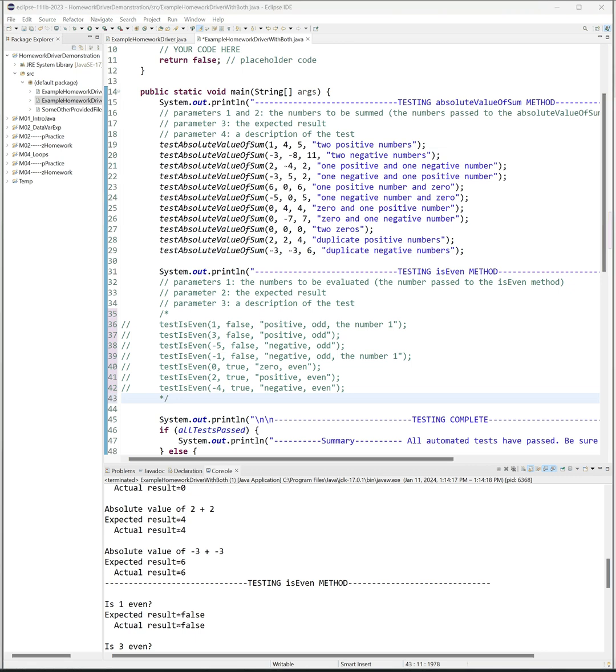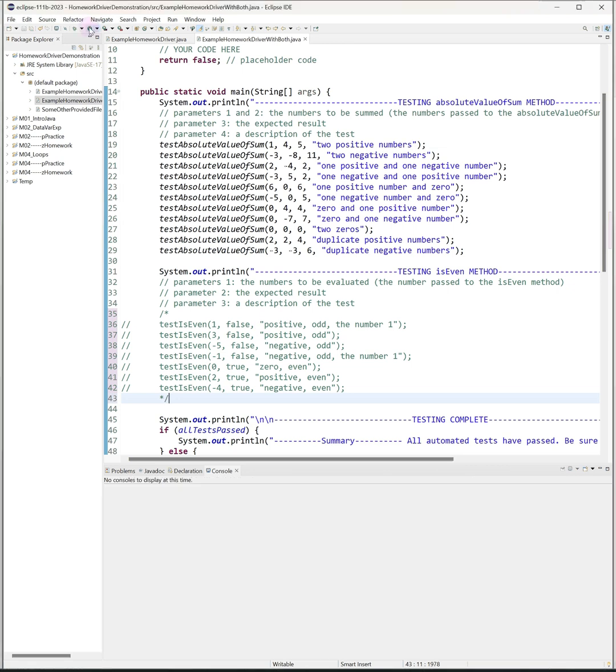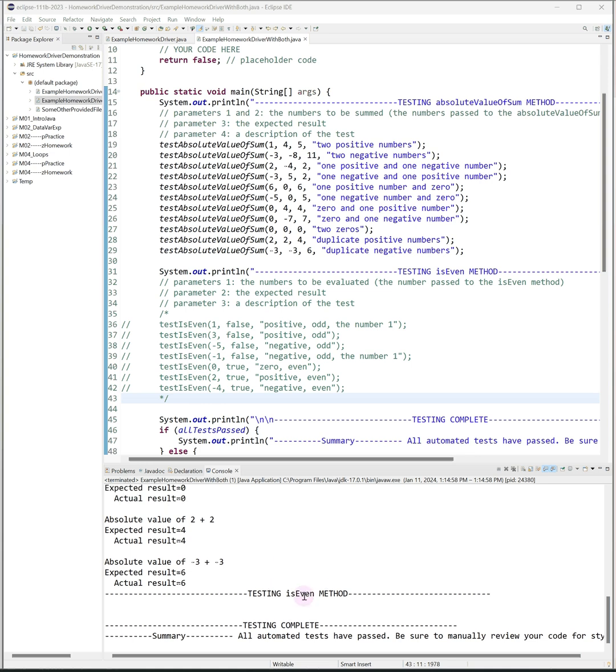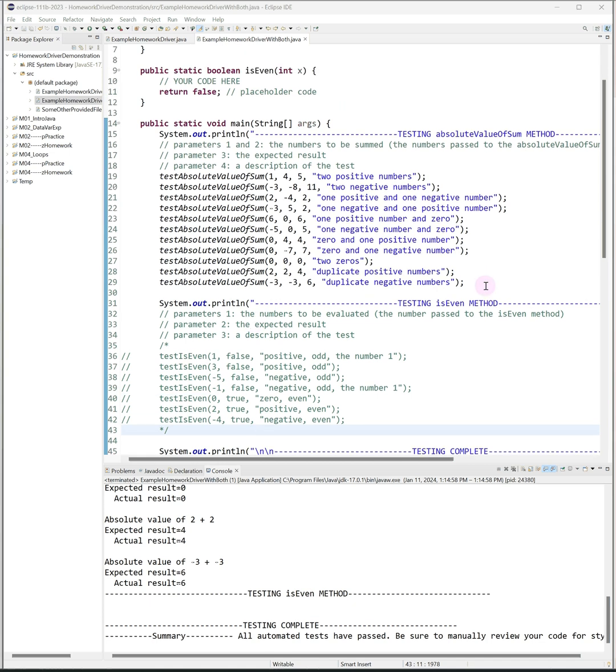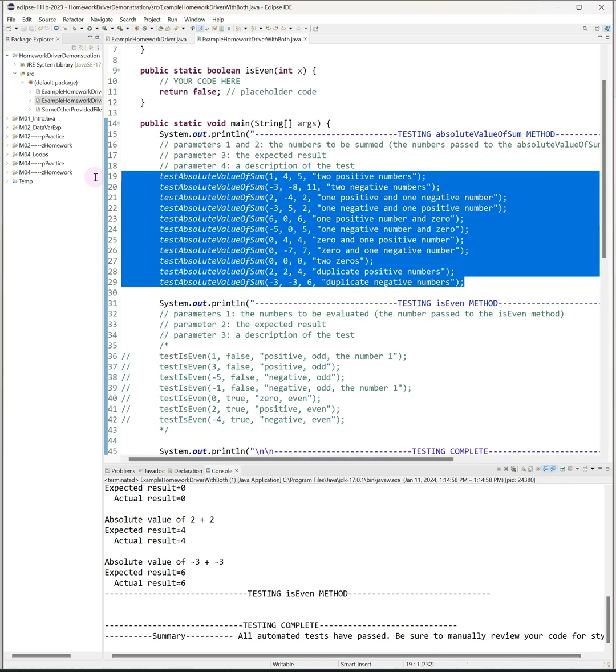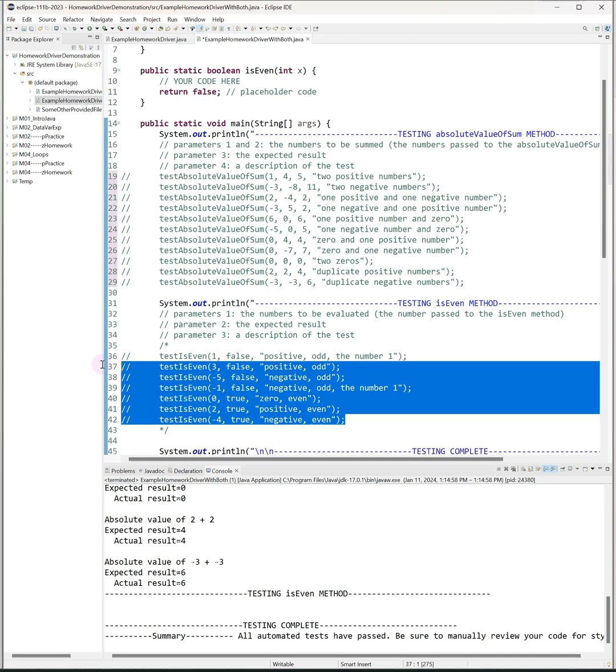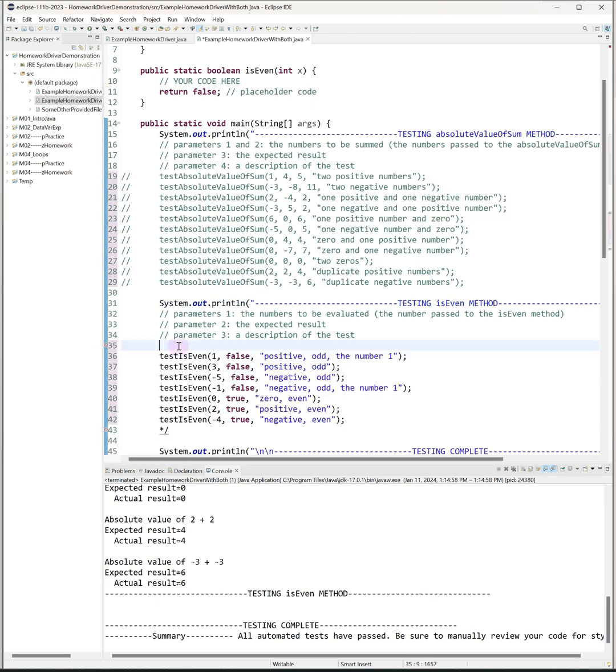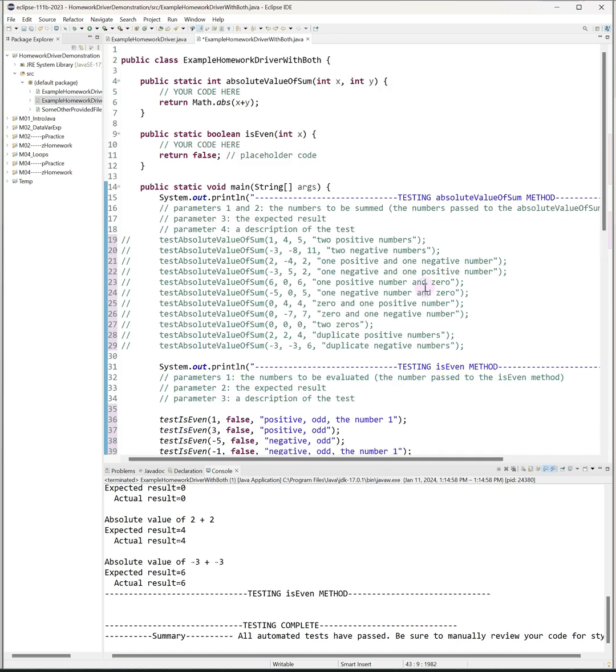And now when I run the program I can focus on the output only for the question I'm working on now. Once I get that solved, I can then comment out the test cases for that one, uncomment the test cases for the next one that I want to work on. So this will allow you not to get too bogged down in a ton of output and just focus on one question at a time. So that's really how I recommend using these.